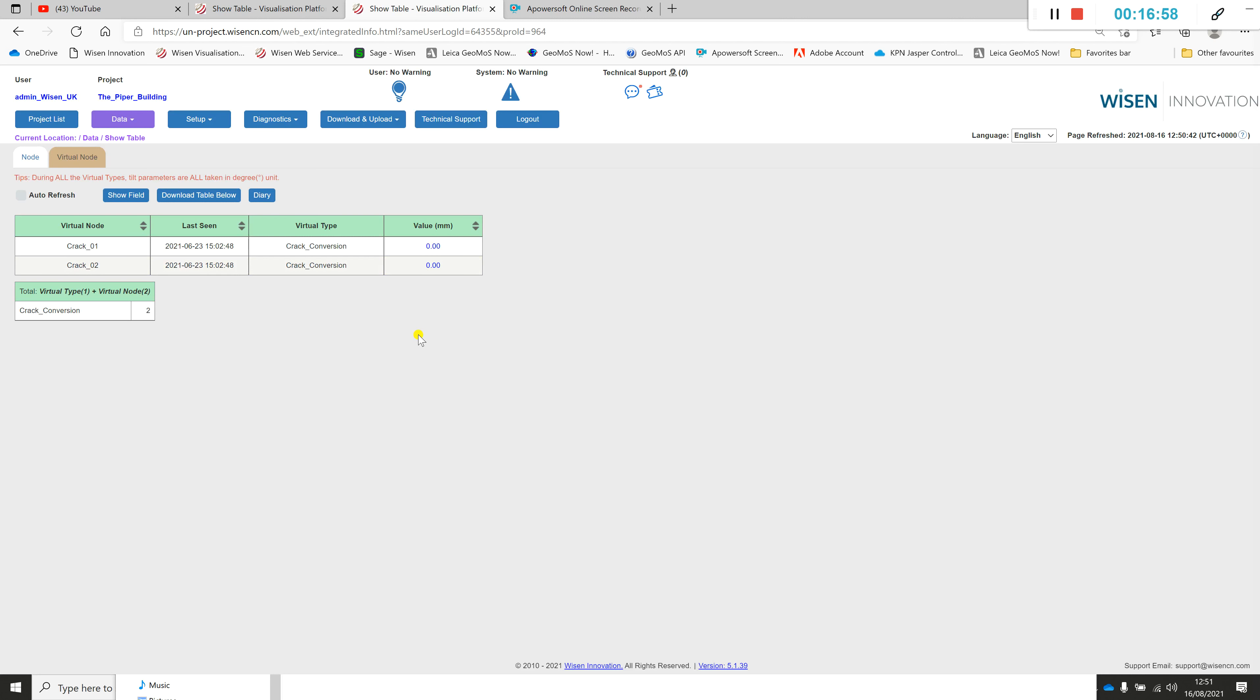This concludes how to set up the Wisen web portal for vibrating wire crack meters.